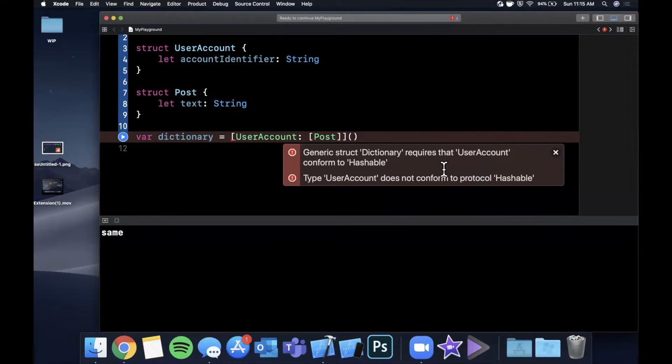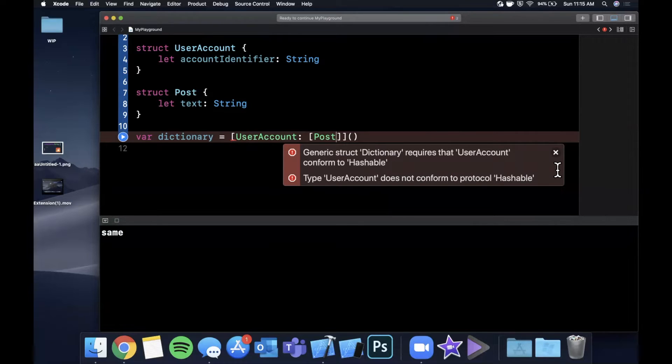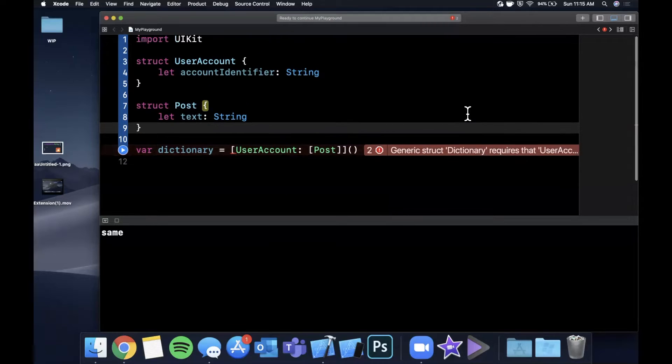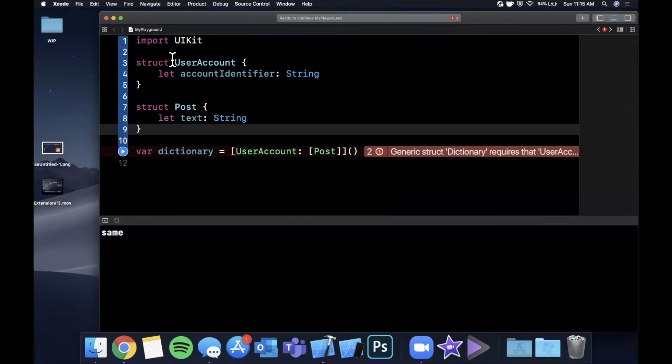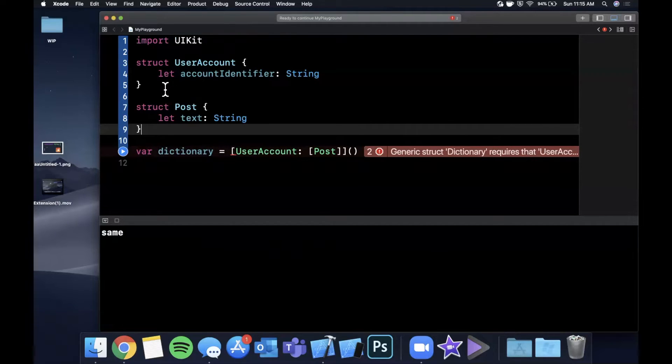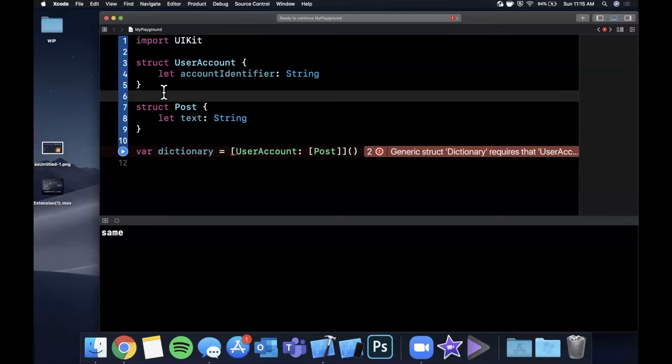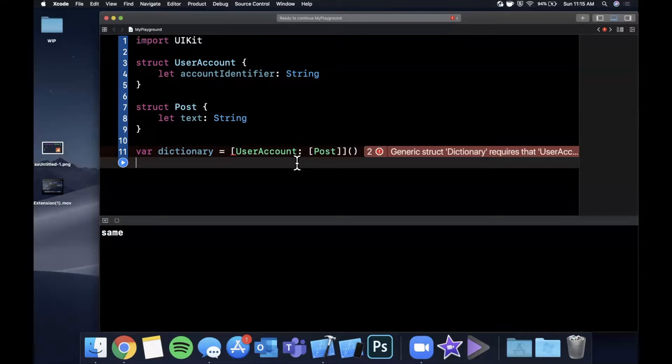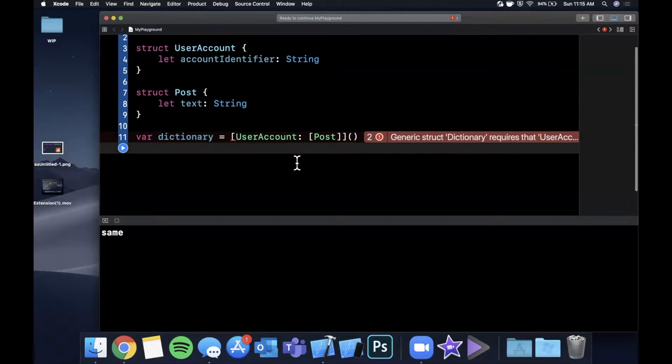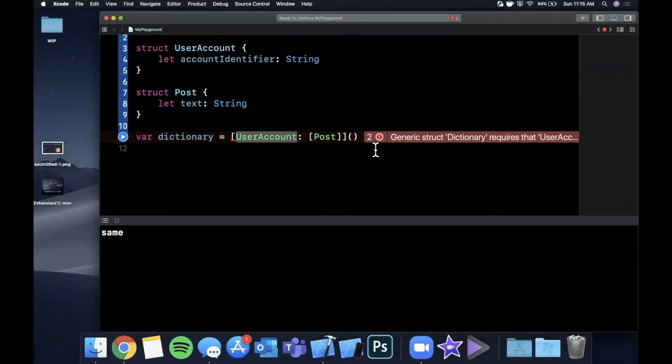So what we really want to achieve is we want something like this. We want the key to be a user account type and we want this to point to a collection of posts. So go ahead and do that and see what happens. So okay, we've got an error. So let's see what this is saying. It's saying generic struct dictionary requires that user account conform to Hashable type user account does not conform to protocol Hashable. So what the heck is Hashable?